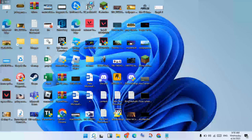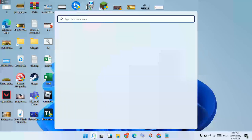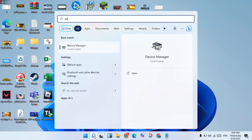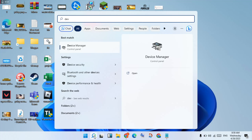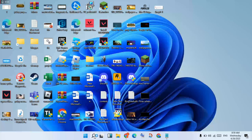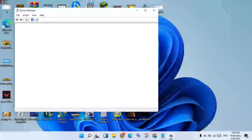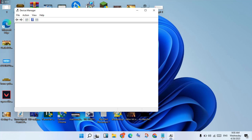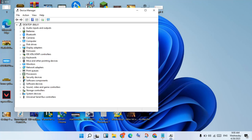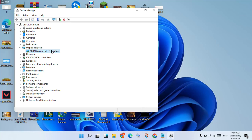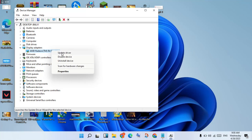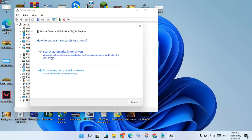Then go to the next step: update the graphics driver. Click the search bar, search for Device Manager, click Enter and open it. Right-click your graphics card and select Update Driver. Choose search automatically for drivers and click to install.